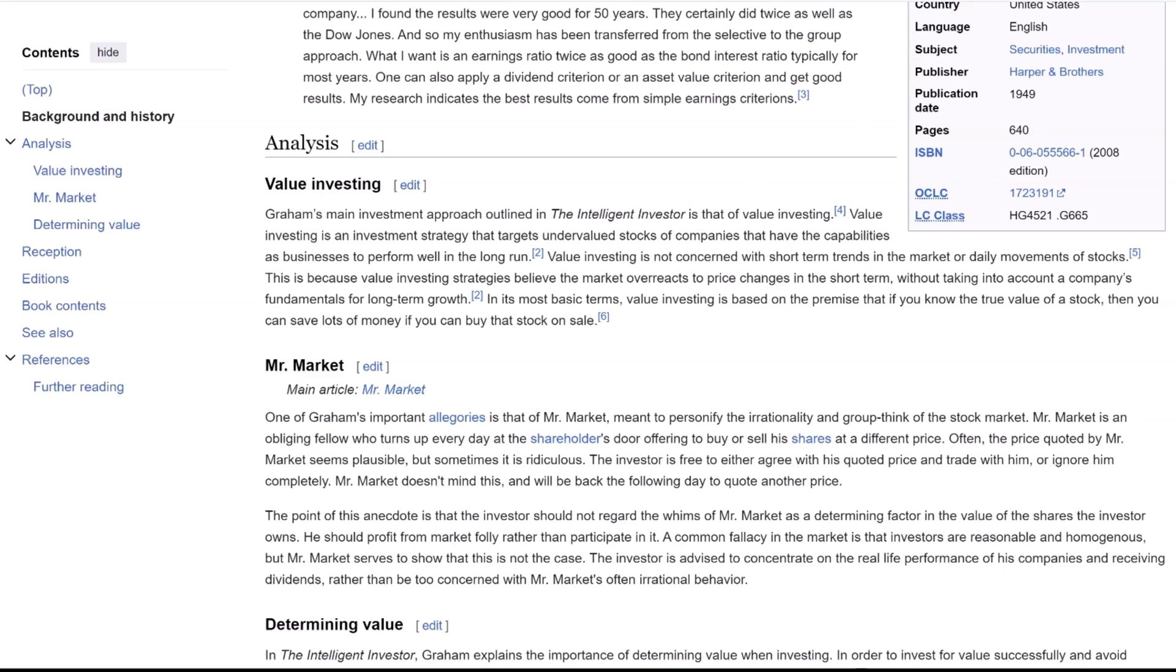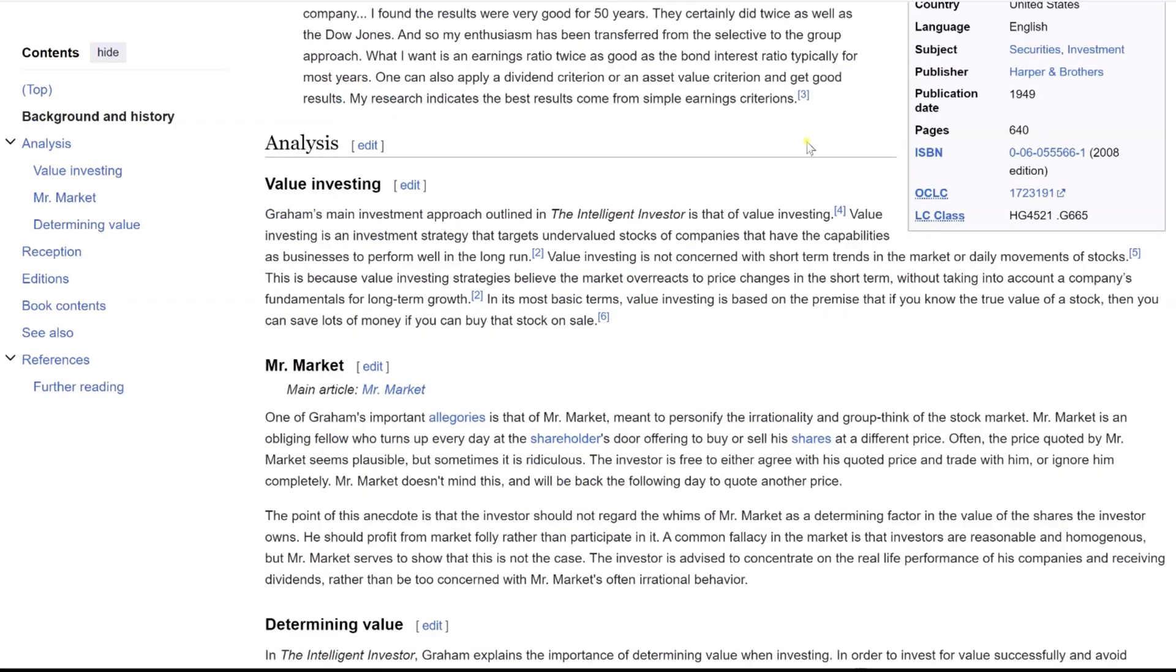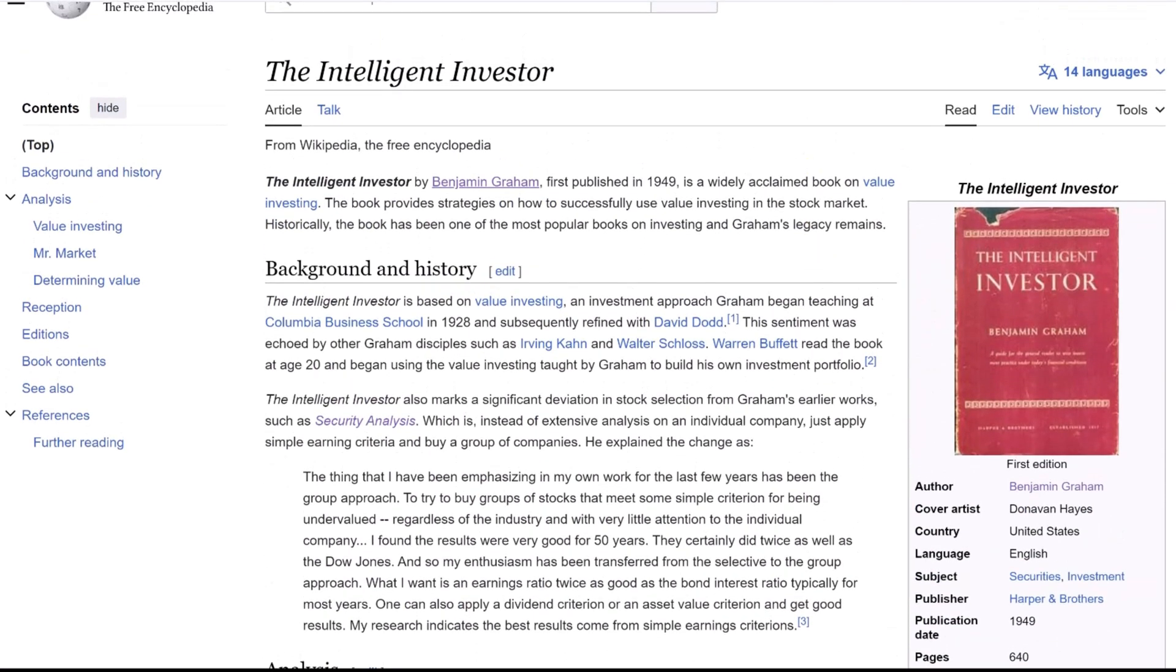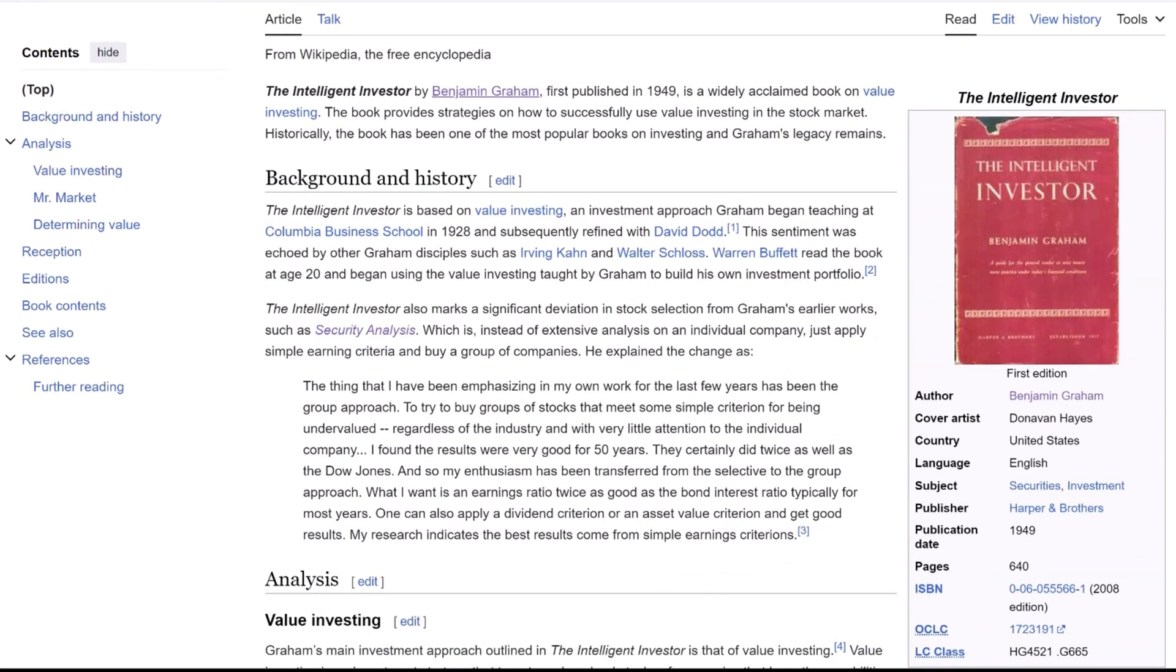Graham advised caution in its application, recommending its use primarily for financially robust companies and advising against employing it for firms with subpar debt positions. He suggested focusing the formula's use on companies meeting certain criteria of financial strength.